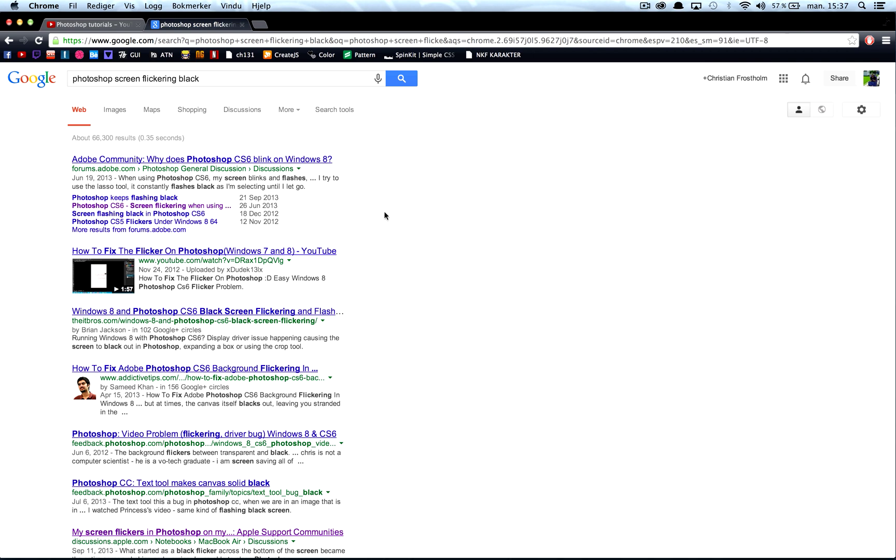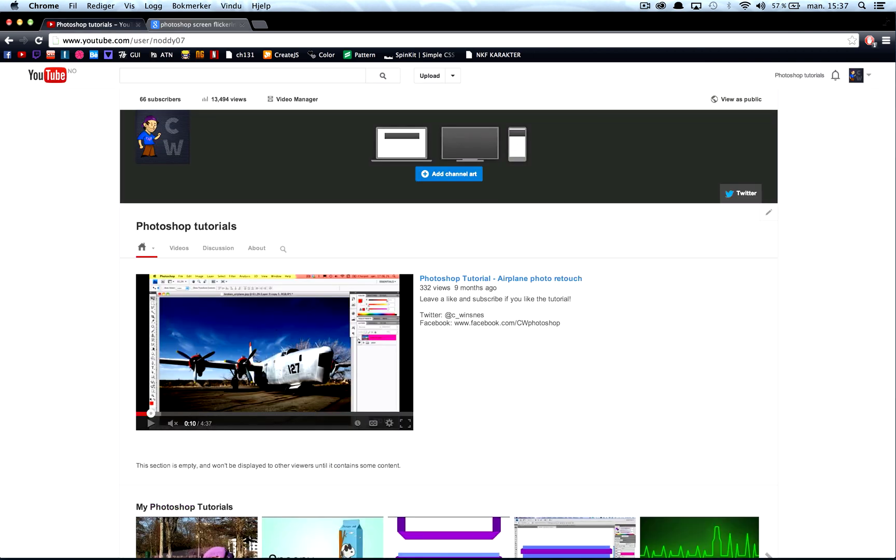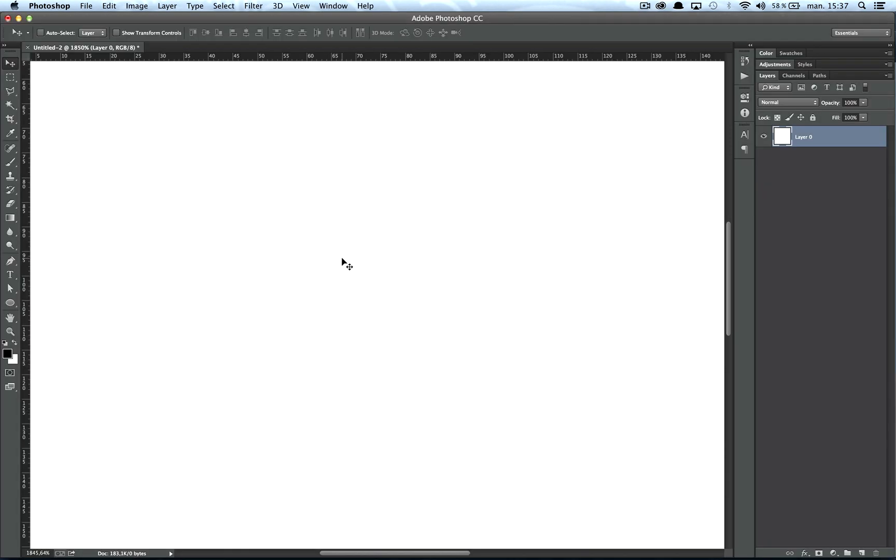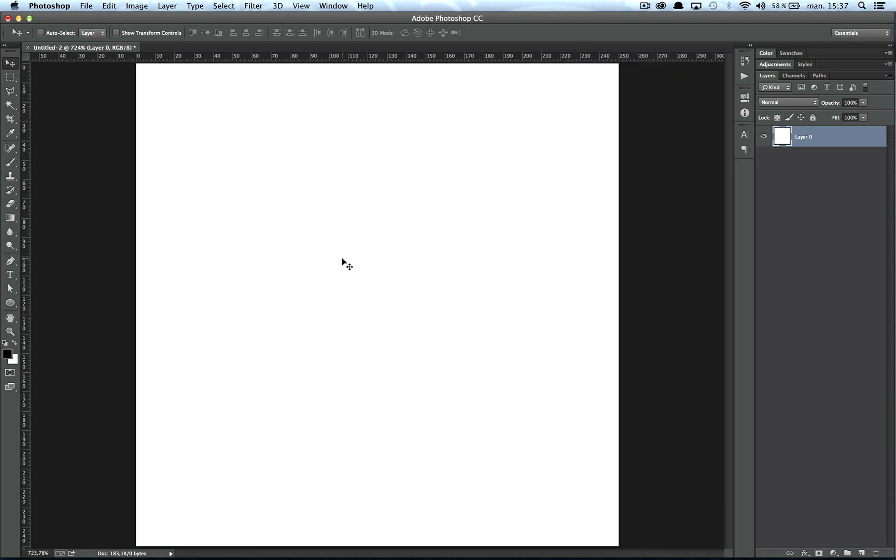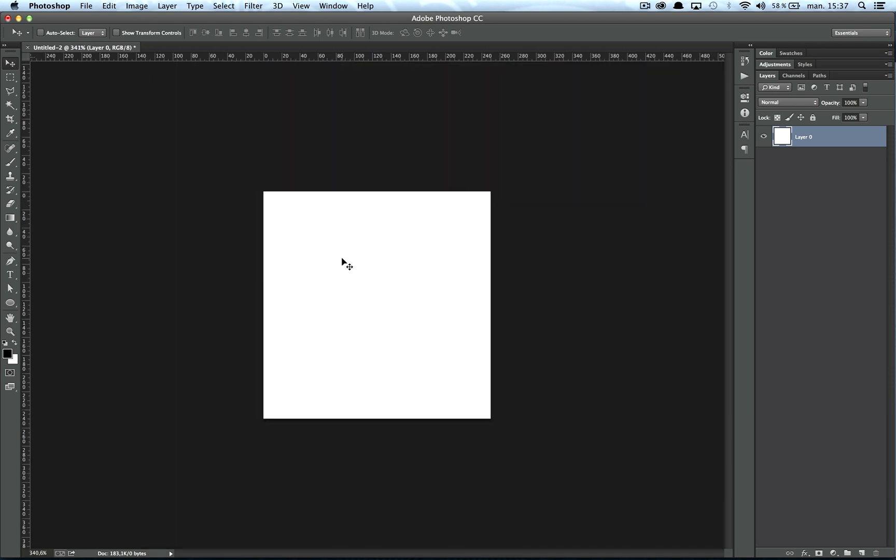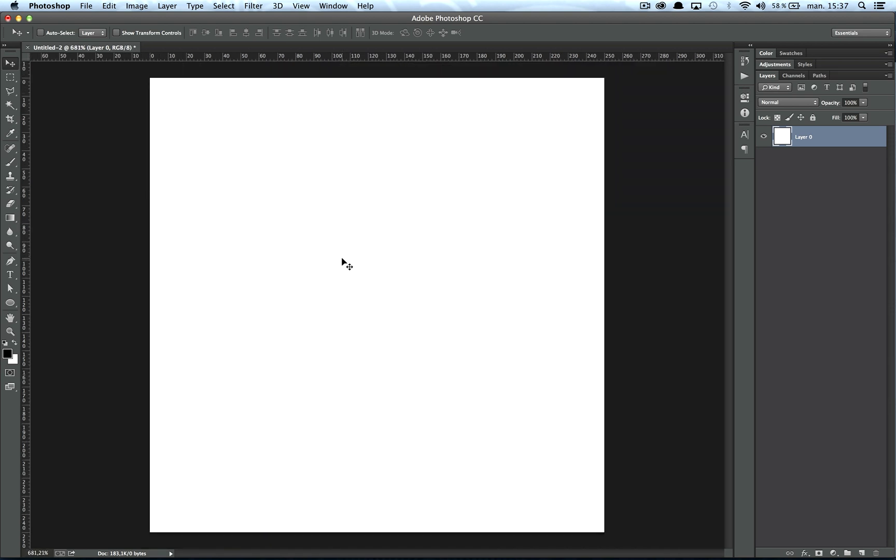But I found one article about a guy watching YouTube in the background of Photoshop and that caused the problem of the screen flickering black. And I tried it myself and that was the problem, because I watch a lot of YouTube and it's going in the background while I'm working.